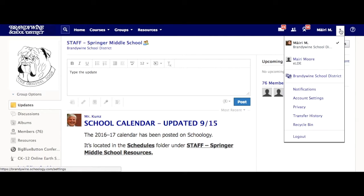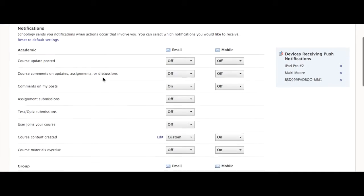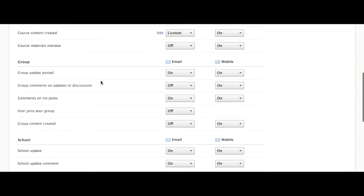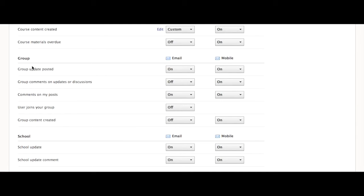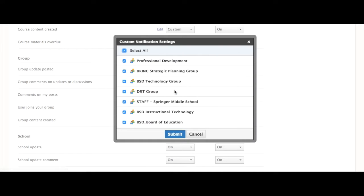To stop these notifications or to customize them, click on the down arrow next to your name and select Notifications. You'll notice you have quite a few choices. Under Group, if you click on 'Group Update Posted,' you can choose Custom and only select the groups that you want to get emails and update notices for.